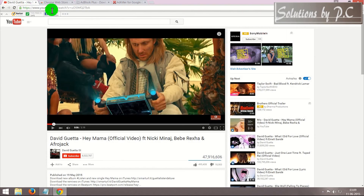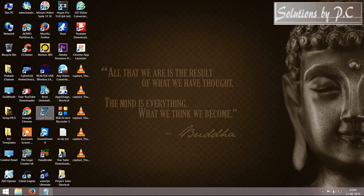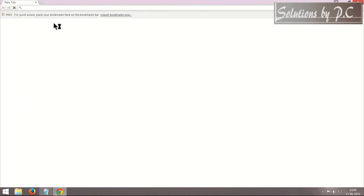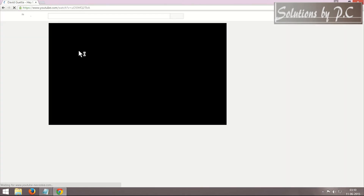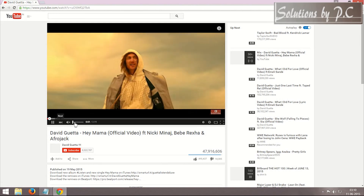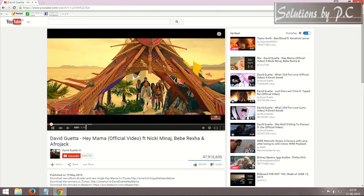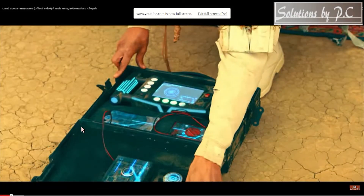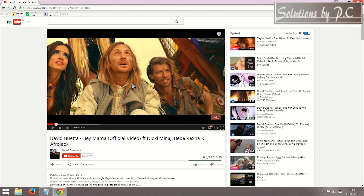Let's close the browser and reopen it to check if we can watch the video without any ads. I'm pasting the link here — and there it is, there is not even a single ad on this video. This is how you can block all the ads on YouTube.